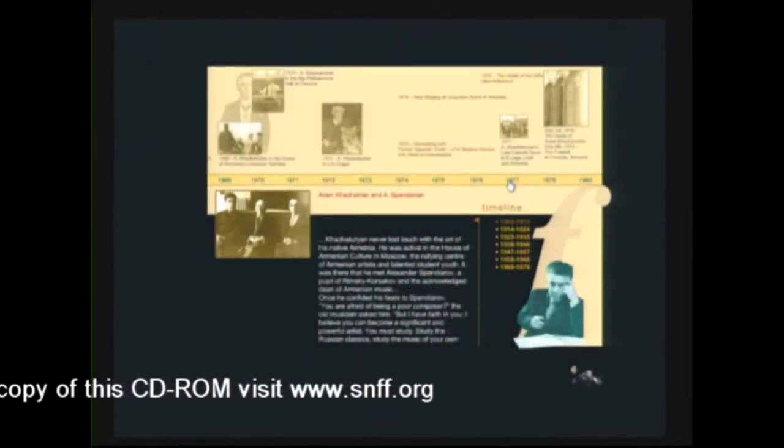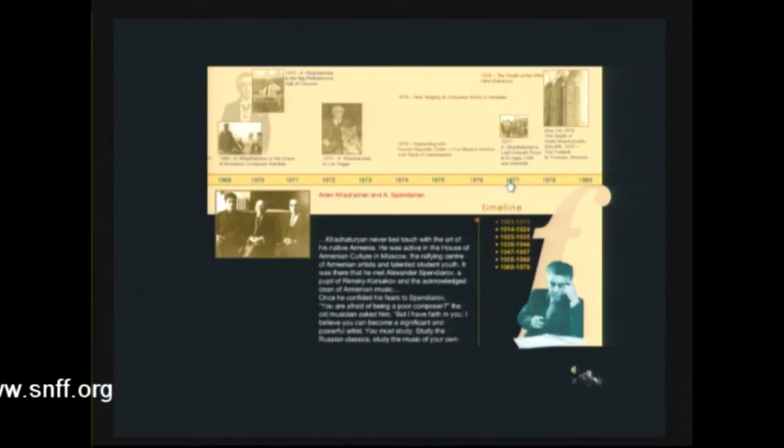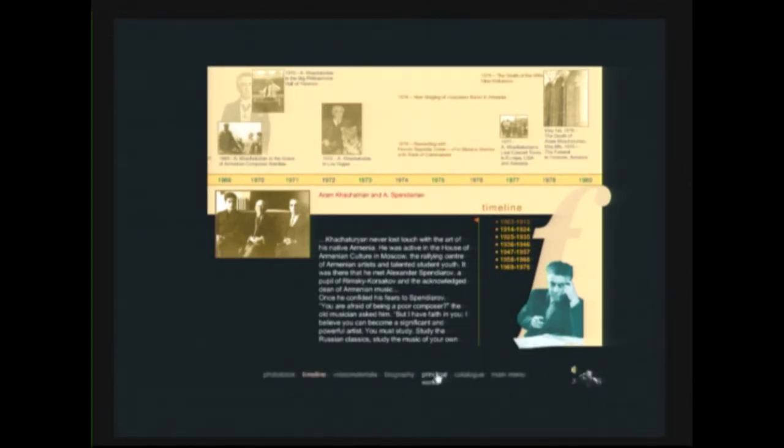So, this is one of the ways of getting acquainted with his life. And now I'm showing another way, another interface of presenting his legacy, his main legacy, musical legacy.